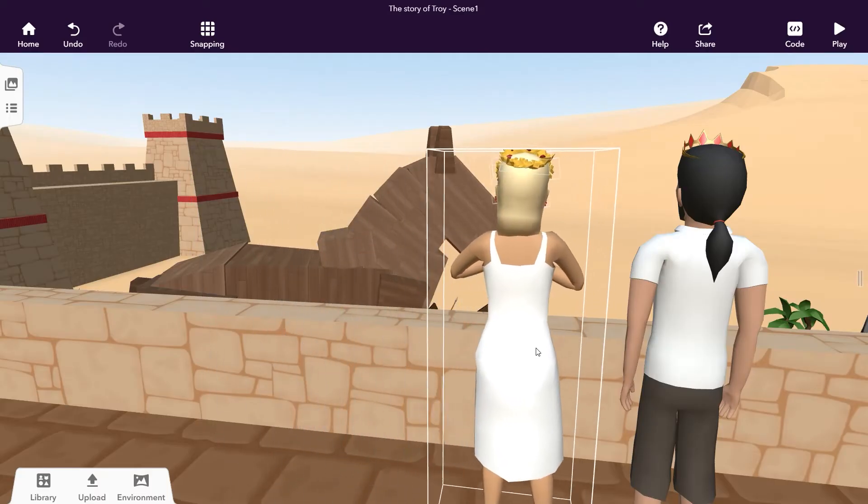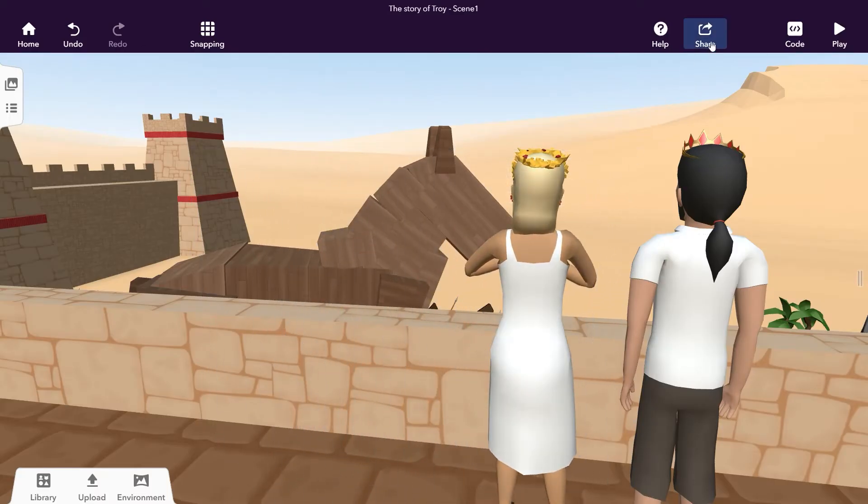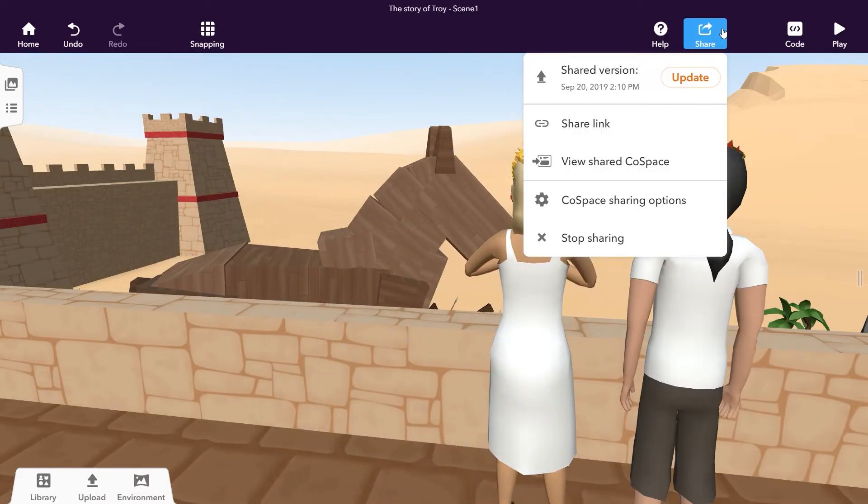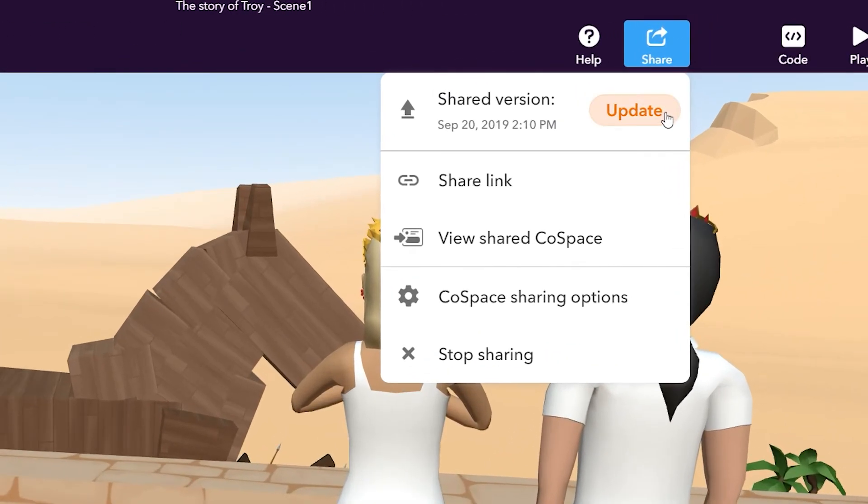You can, at any time, click Share to change your sharing options or to update your shared Cospaces. After you've made your edits, click Update to update your shared Cospaces. You can always see the date of the last version you shared.